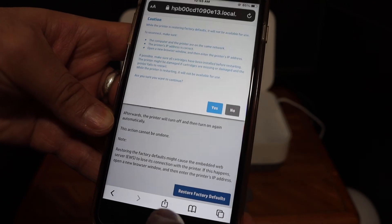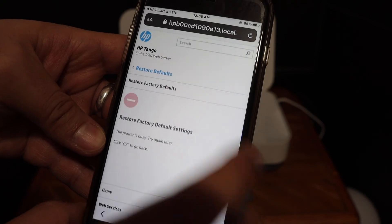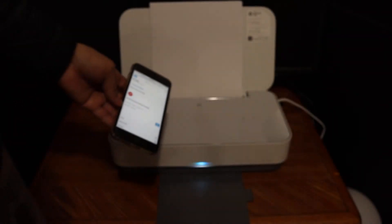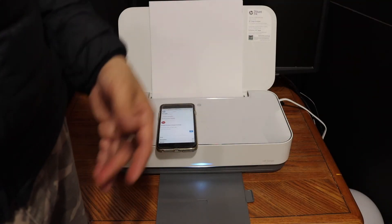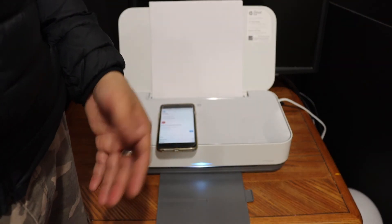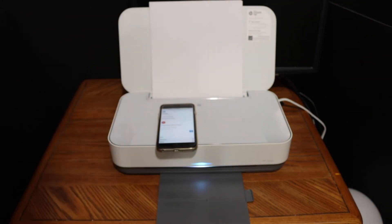Click on that again to give the final confirmation, and it will start the reset process. The printer will switch off and restart itself. This is how we can do the reset. Thanks for watching.